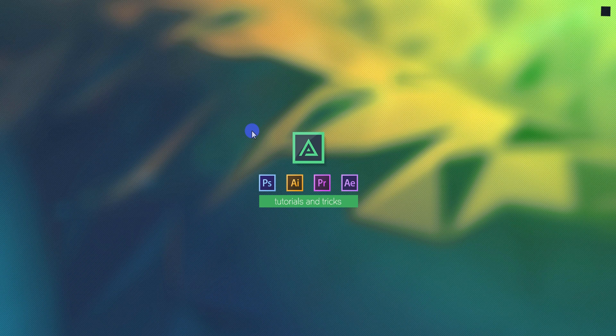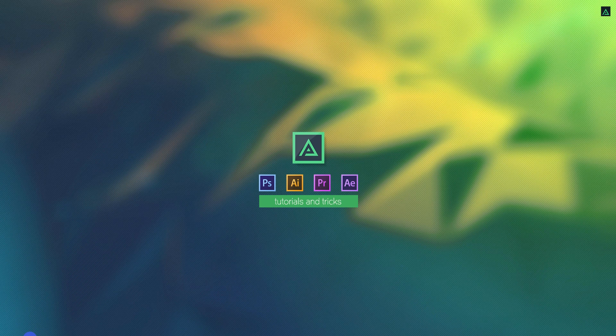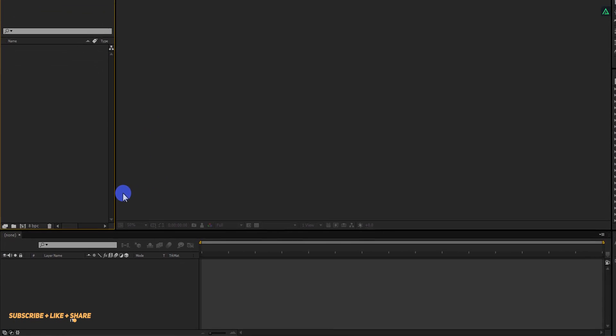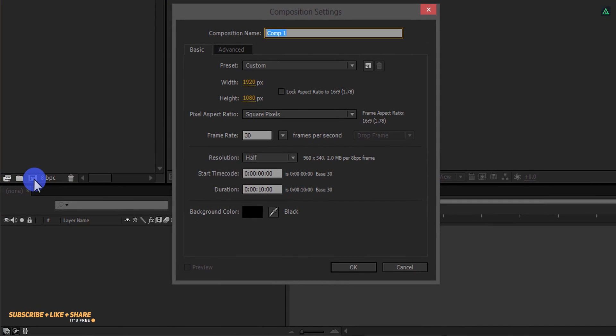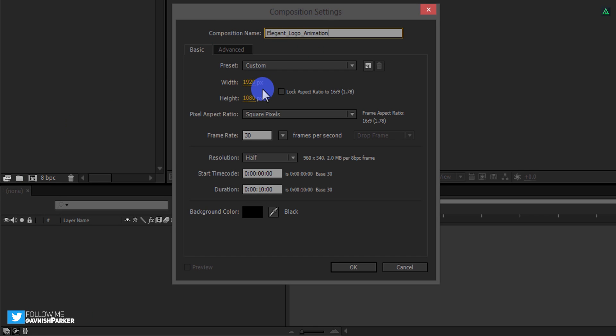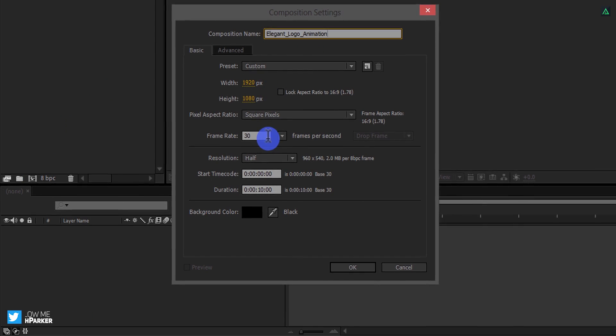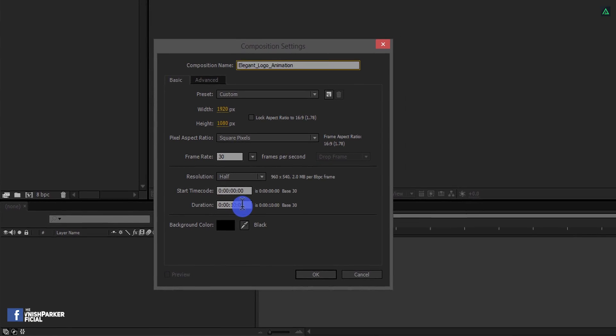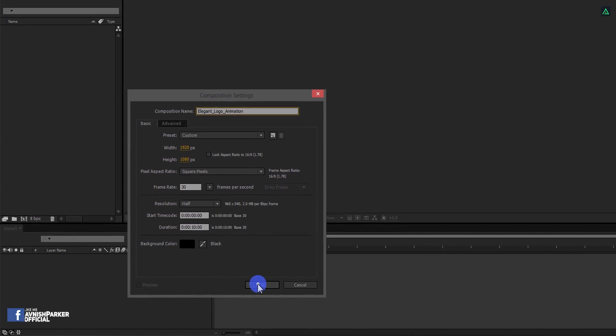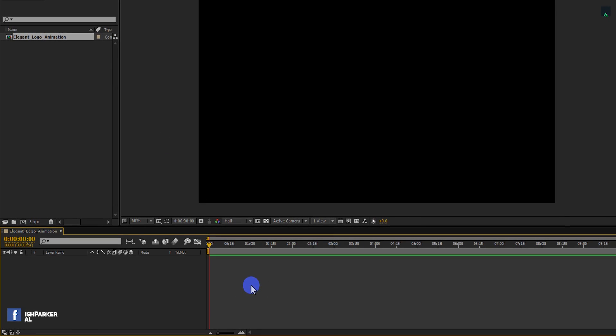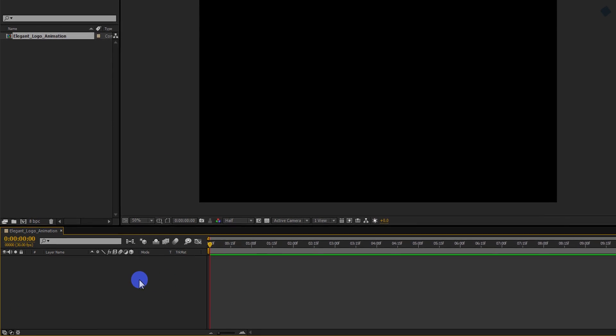So let's get started. Open After Effects and create a new composition. Let's call it Elegant Logo Animation. As always, I am using the 1920x1080 resolution, at 30 frames per second, and a duration of 10 seconds.